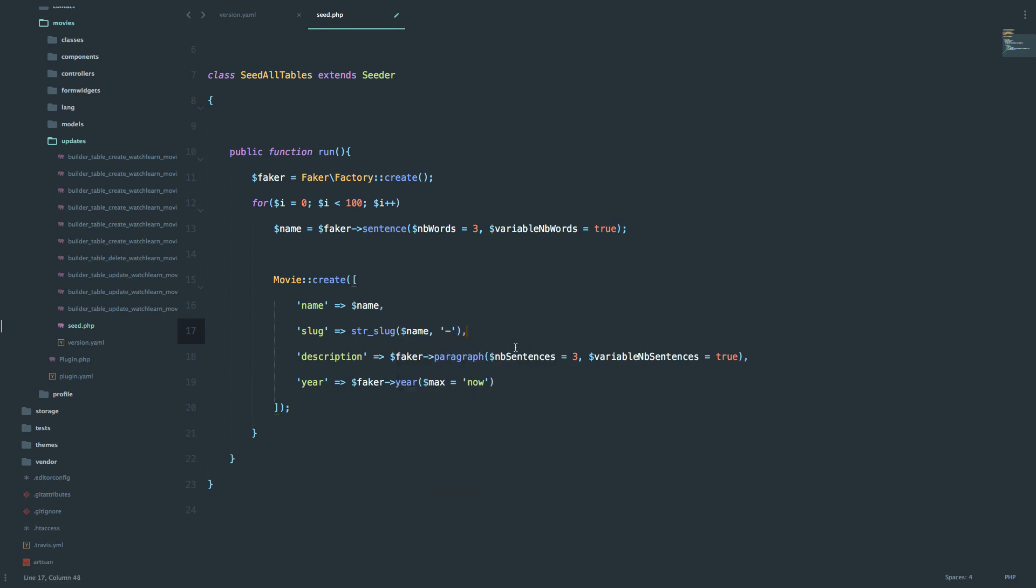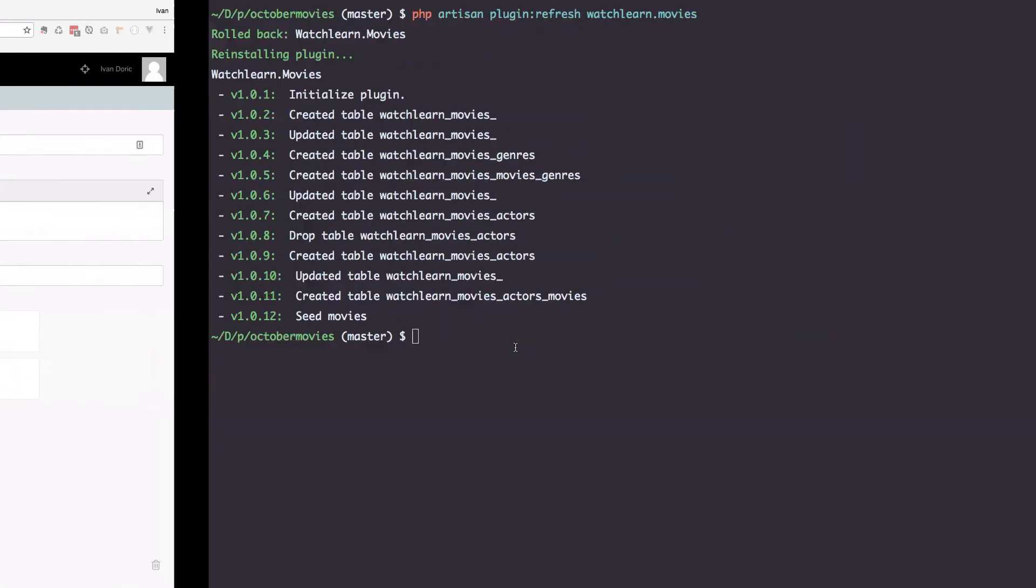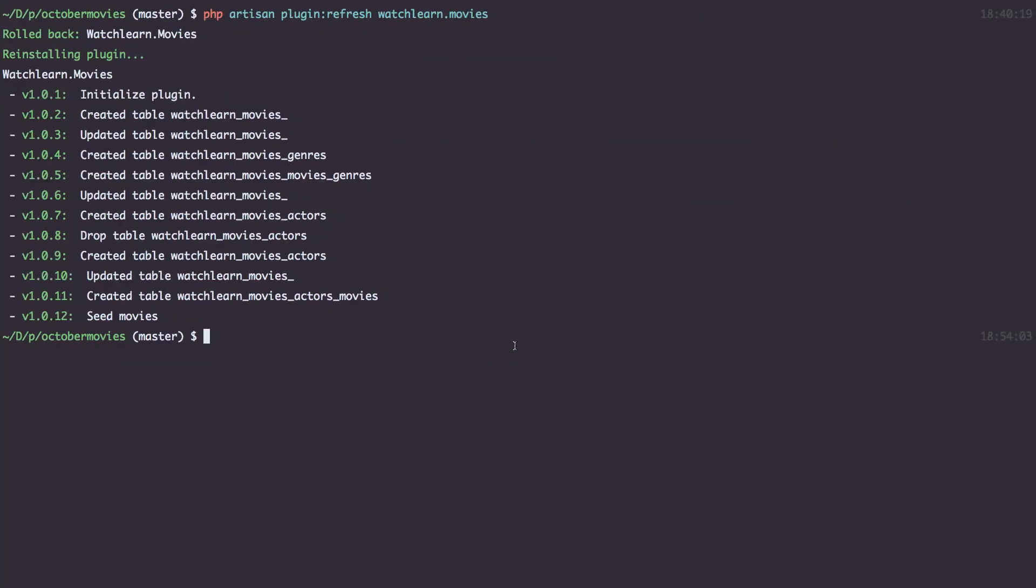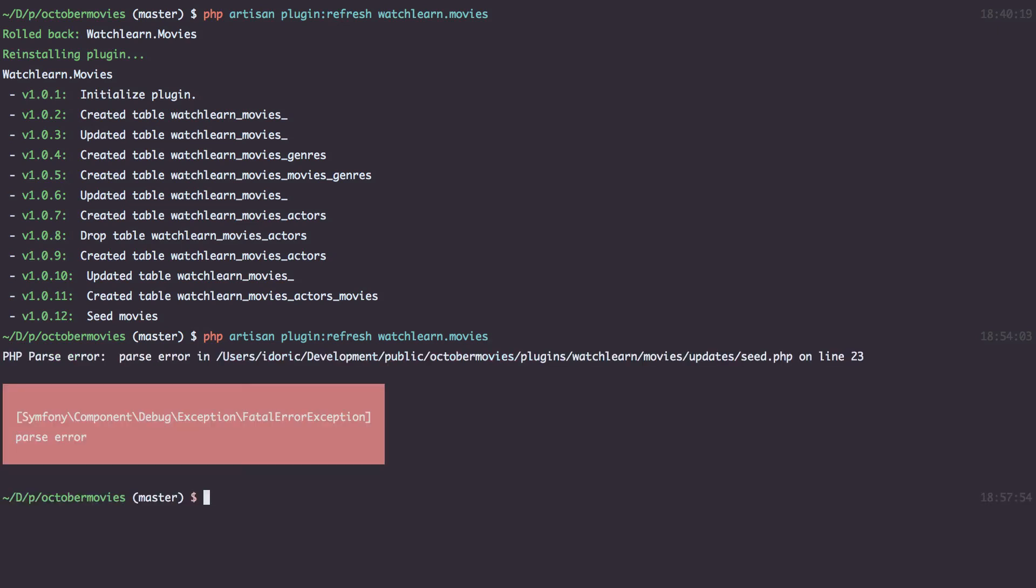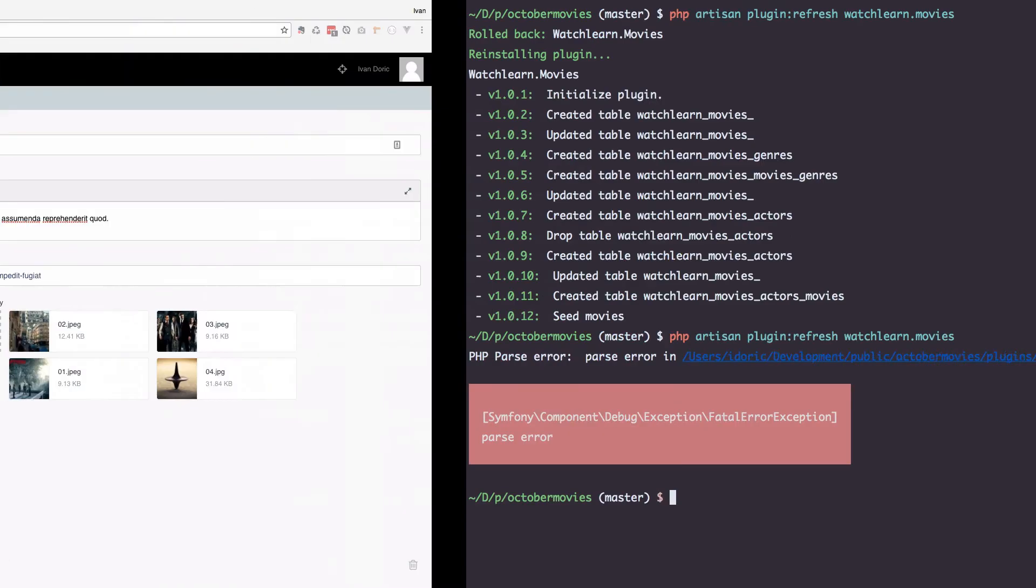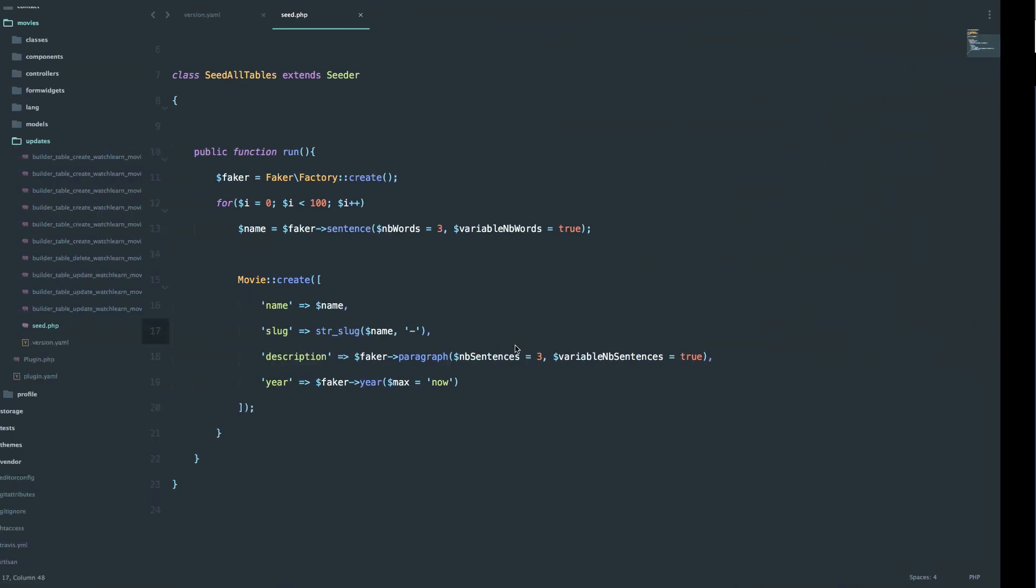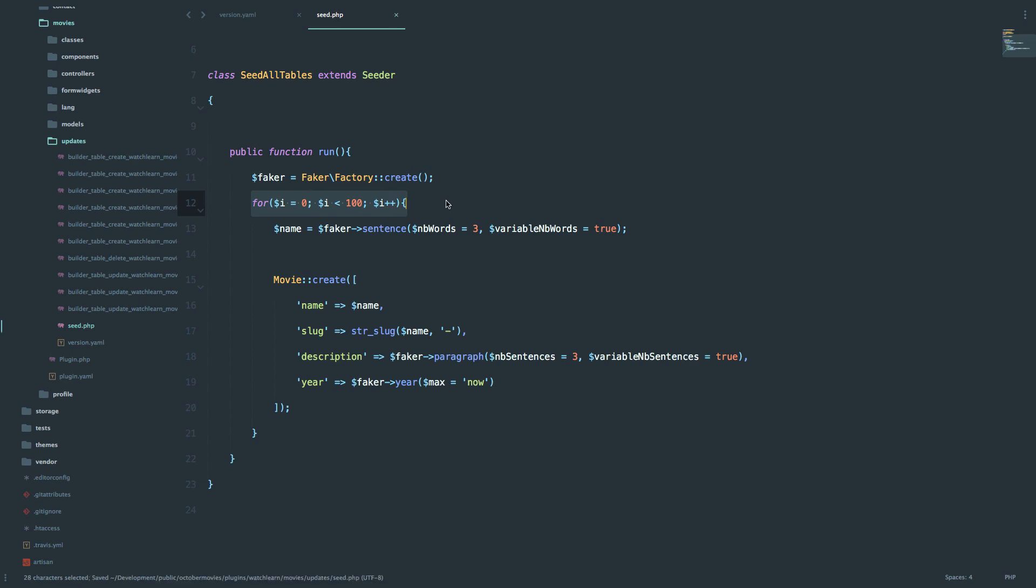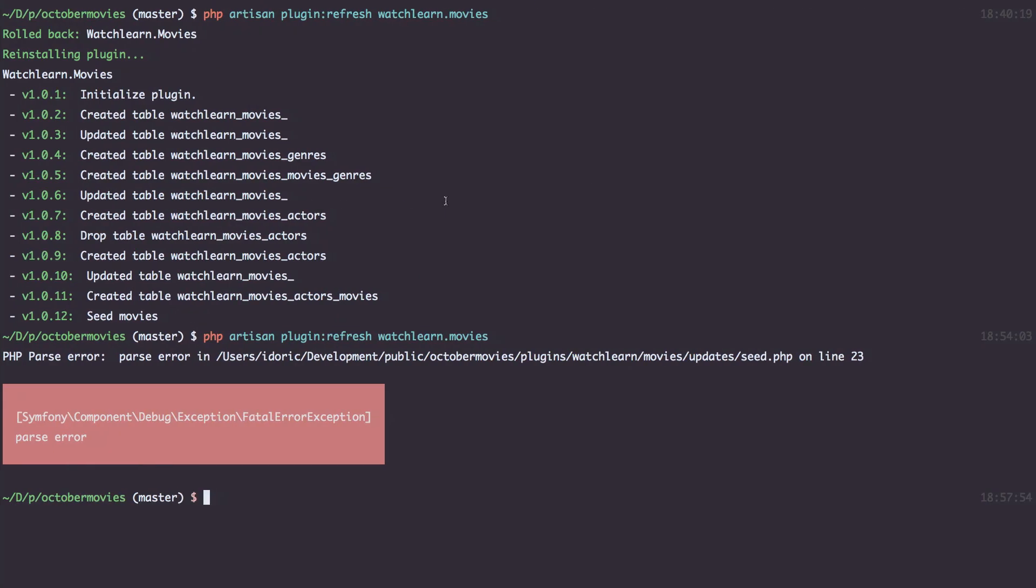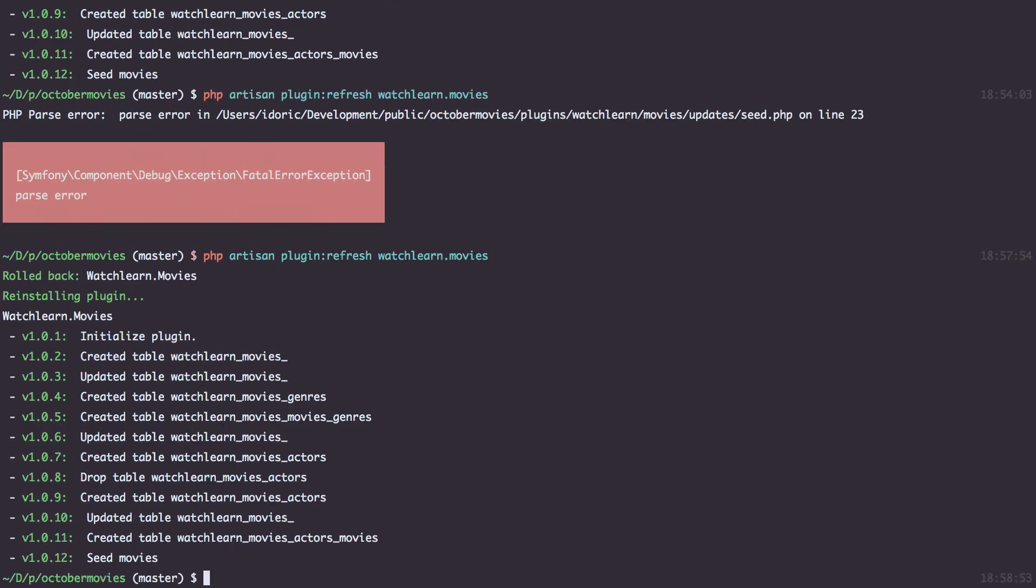And that should actually be it. Let's save this. We go to our console and run php artisan plugin refresh again. Of course we have an error. What is it now, on line 23, I forgot the curly brace right here. So opening curly brace for this for loop. Let's just save this and try it again. Okay, and now it works.